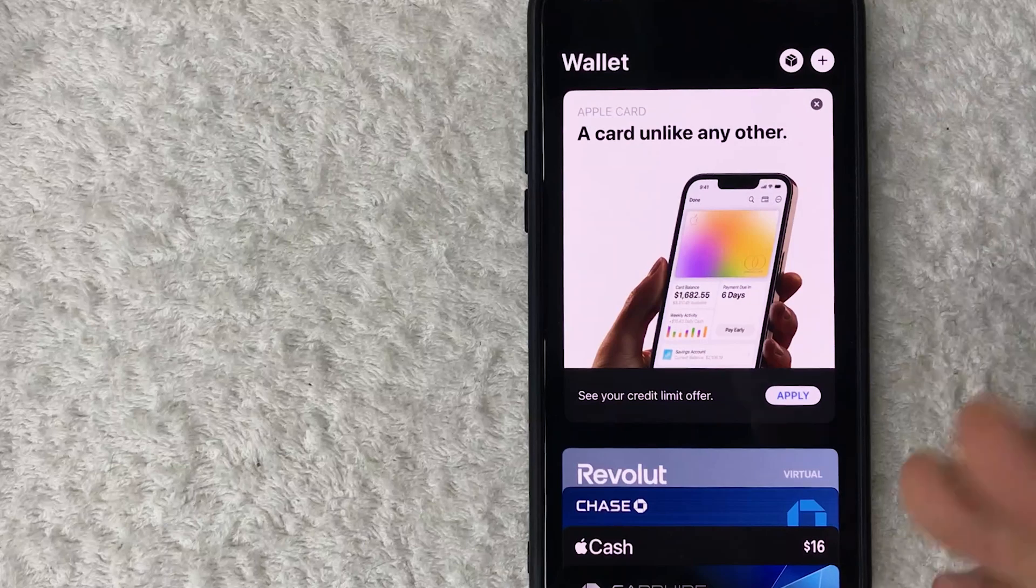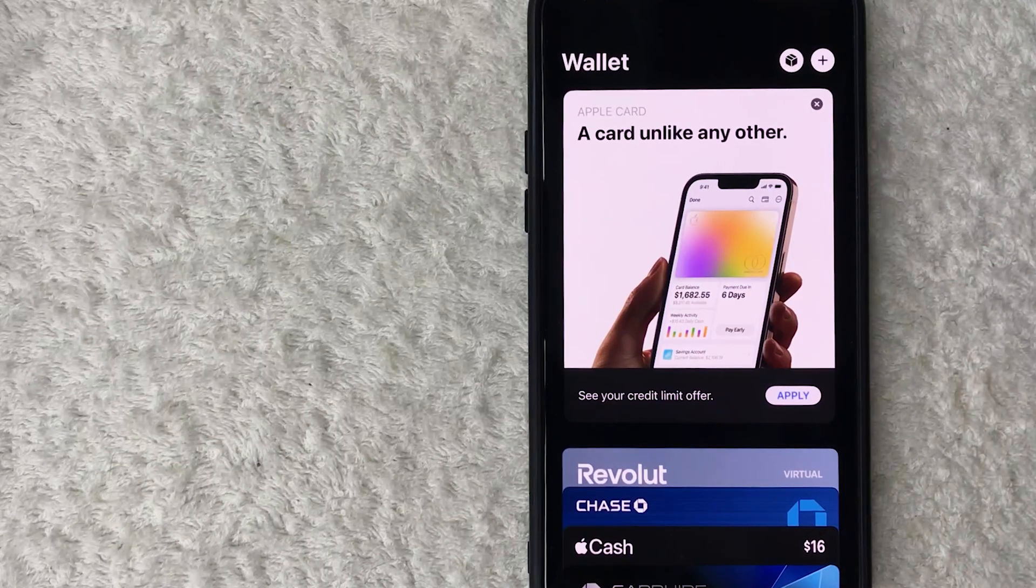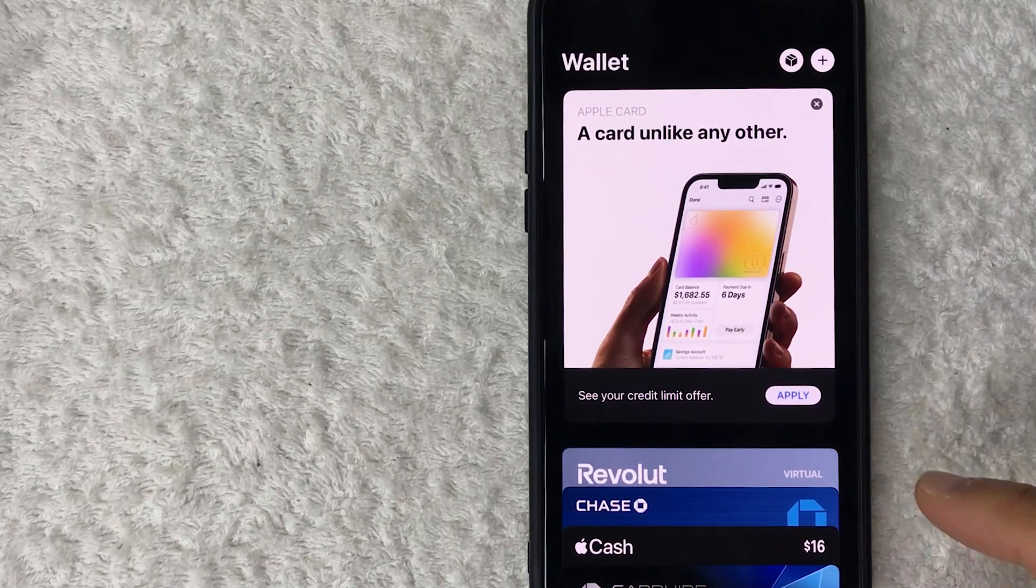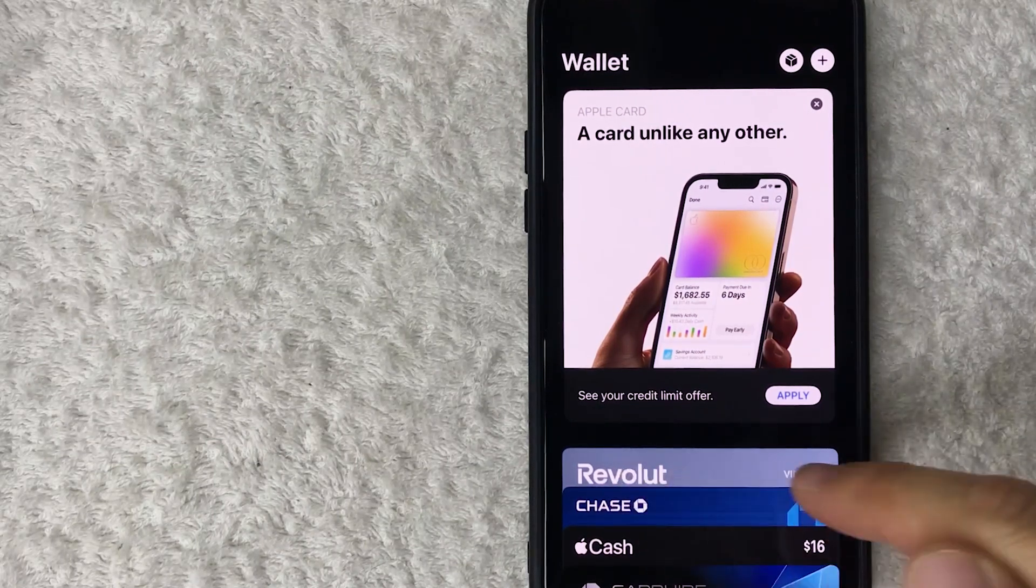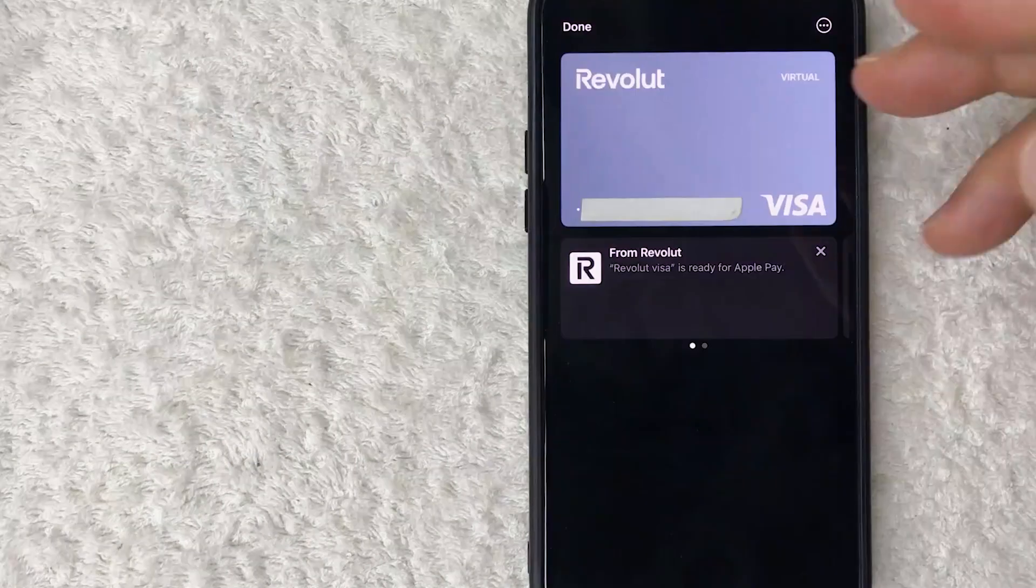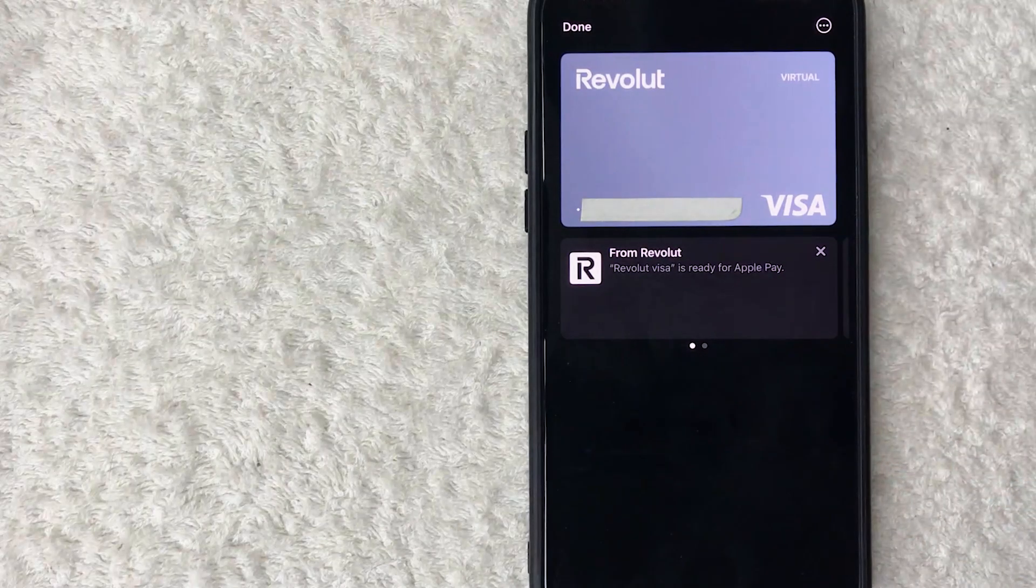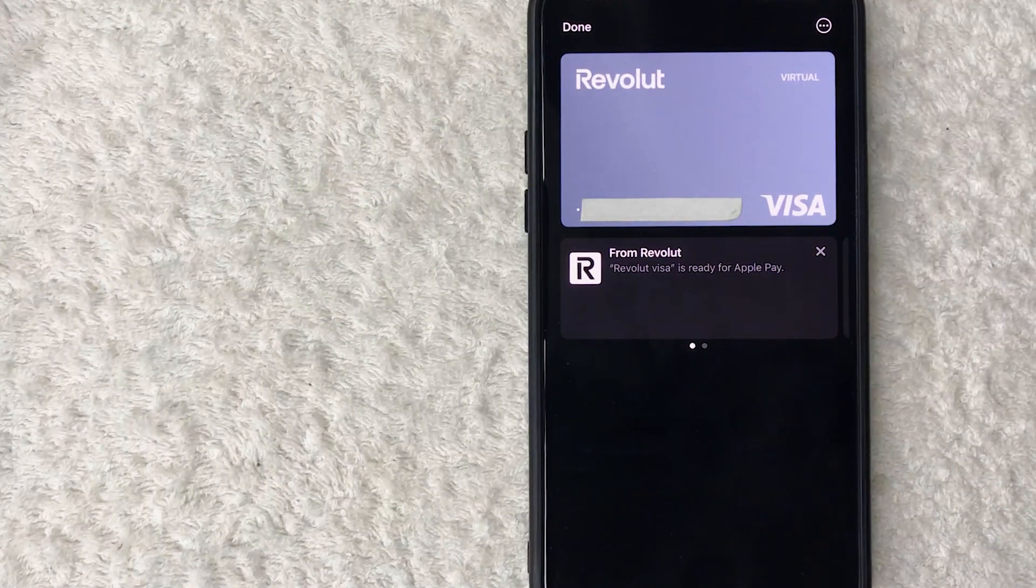In order to delete your Revolut card from Apple Pay, go ahead and click on Revolut right here. Once you click there, you will see an image of your Revolut Visa in Apple Pay.